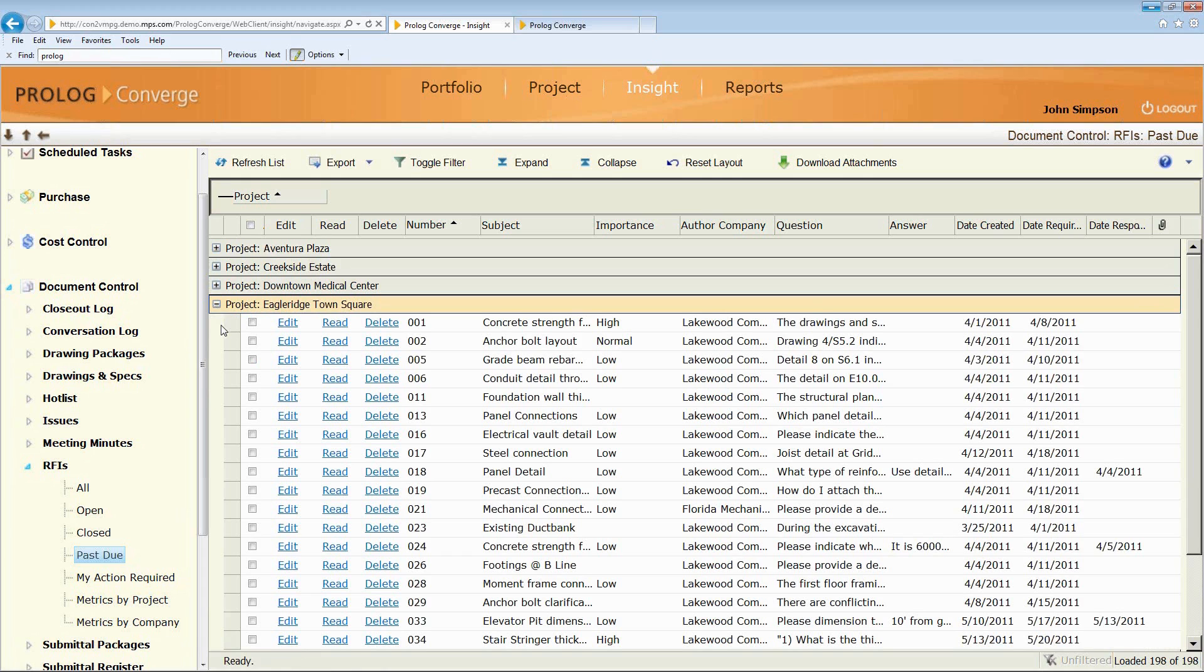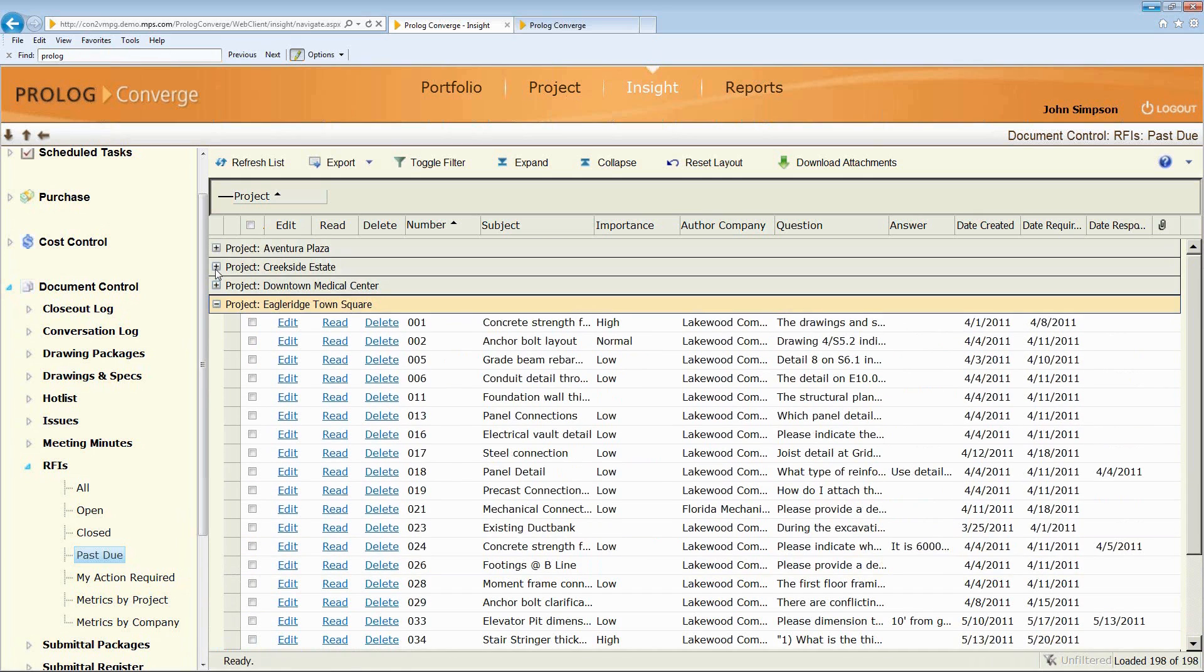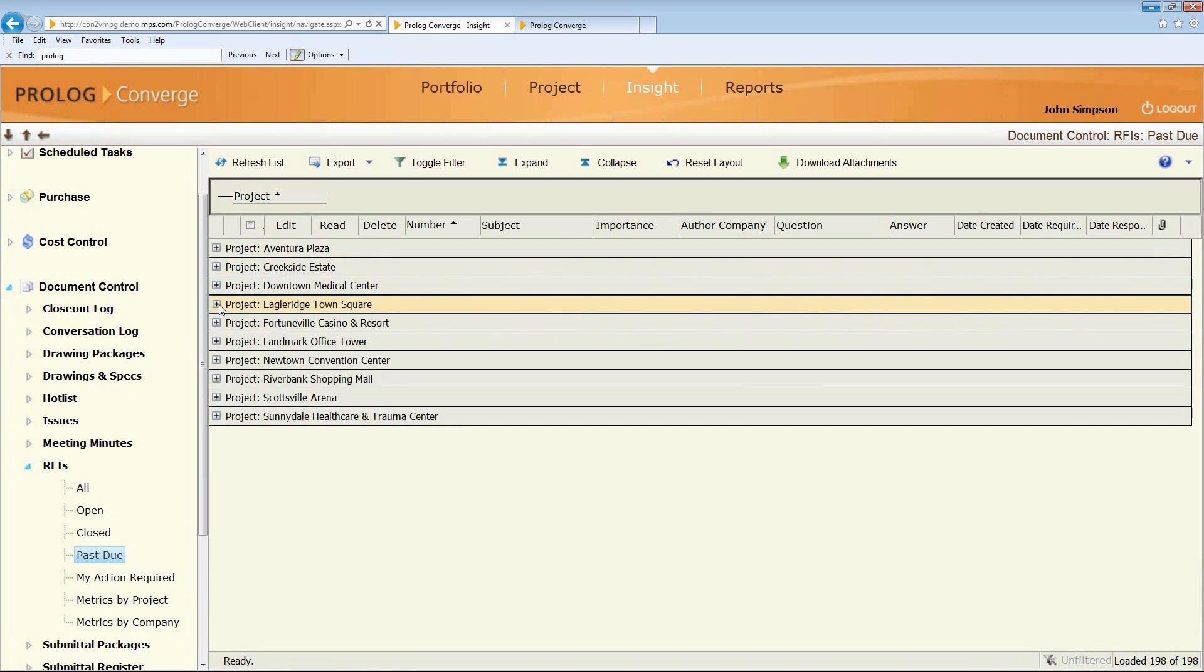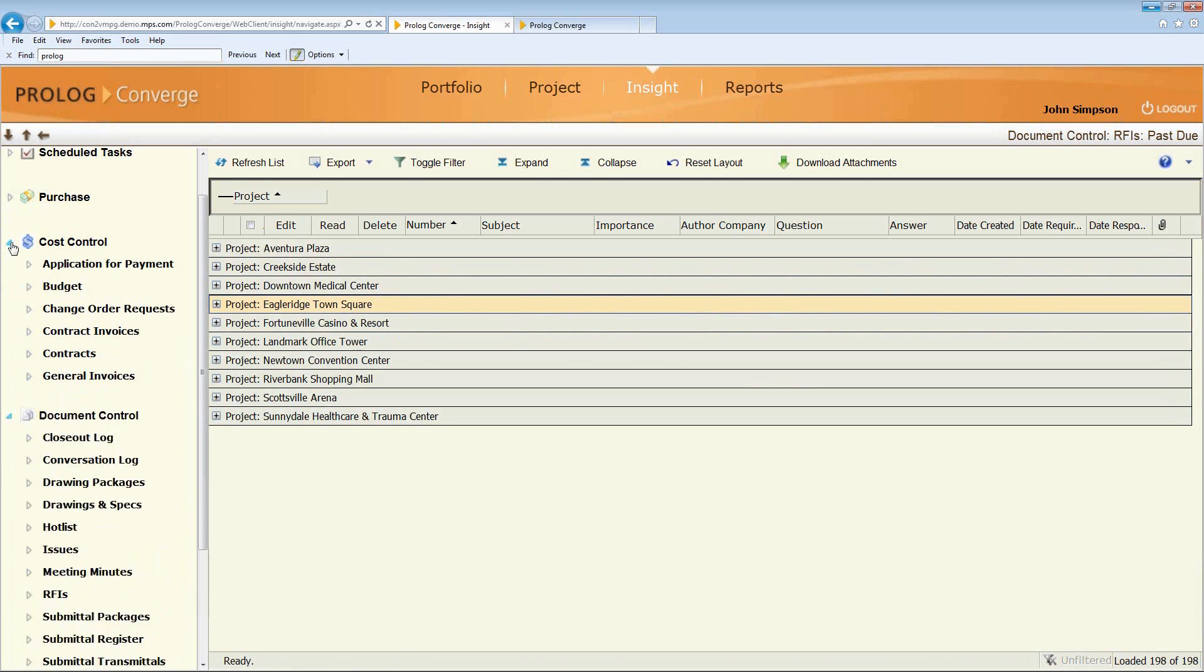But I can switch projects and see, okay, now I'm not having to switch back and forth between projects. I'm able to actually, if I'm in a role that needs to look at multiple projects at a time, I can access all my information across projects.